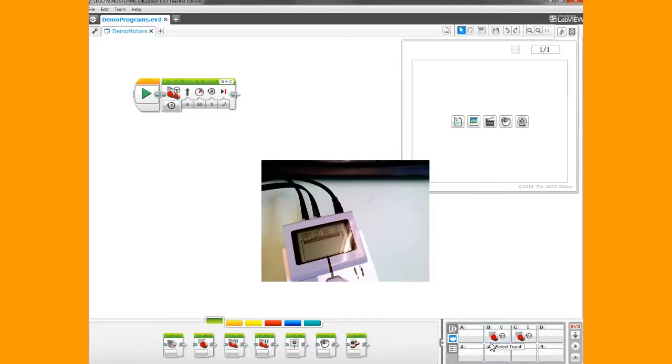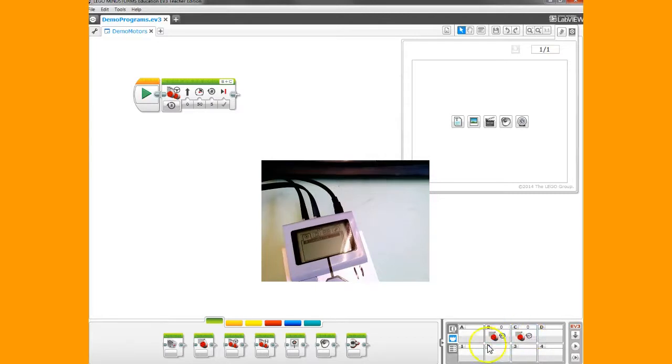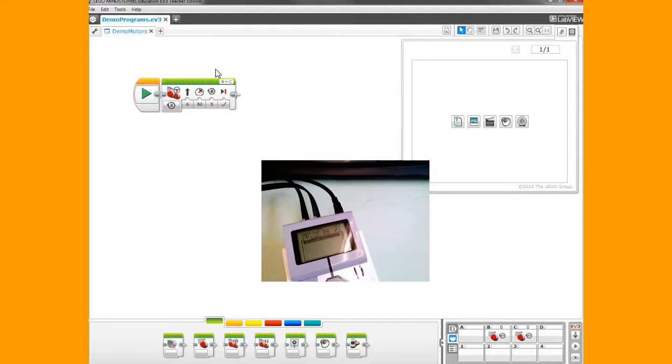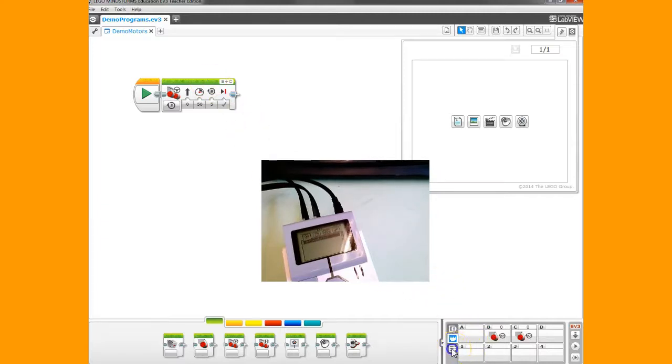I should be able to tell right away that I have things plugged in correctly. I have a motor in B and a motor in C, and if I look back up on my program, that's what I have—motors in B and C. Sometimes your program's not working because you haven't matched that. You've got your motors plugged into different ports than what you're telling your program. Pay attention to that.